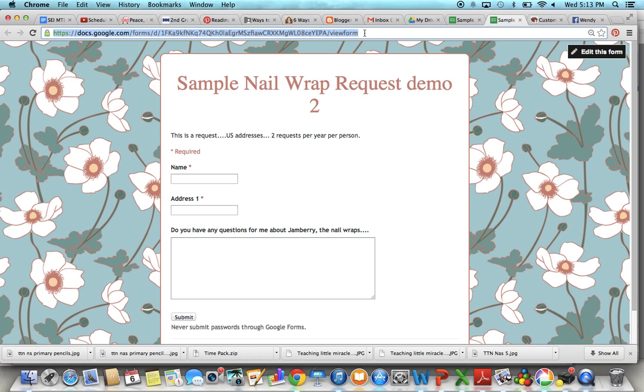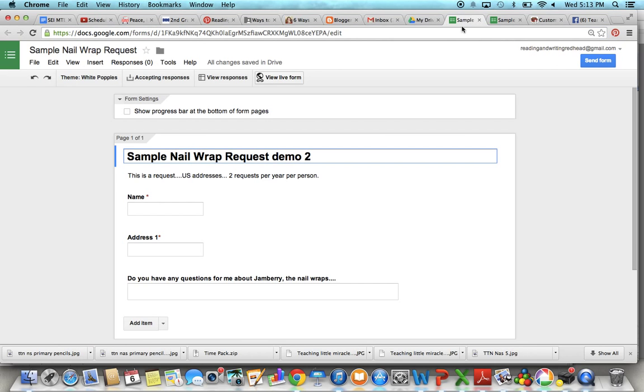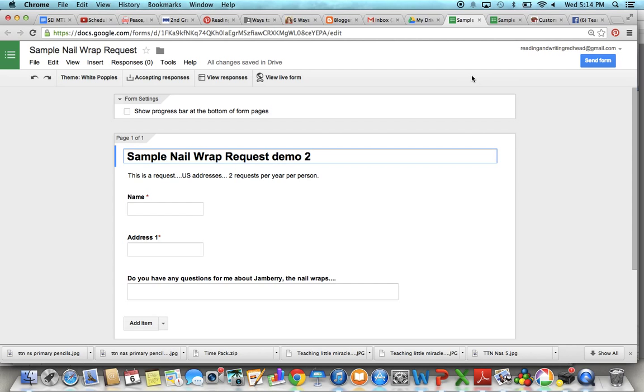All right so I hope that helps. If I can do anything else to help you create your Google Forms let me know and I'll talk to you guys next time. Thanks!